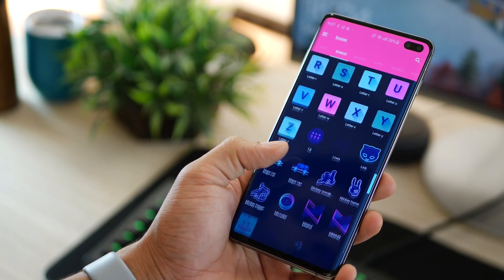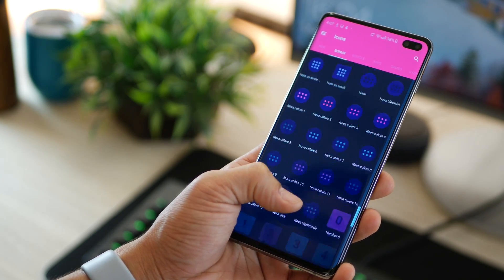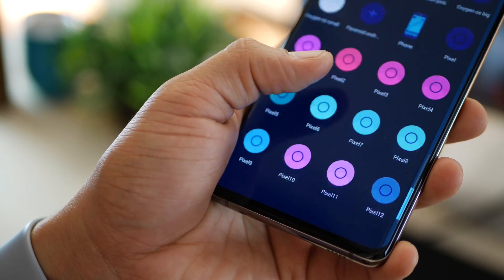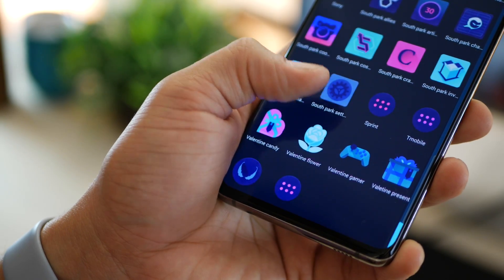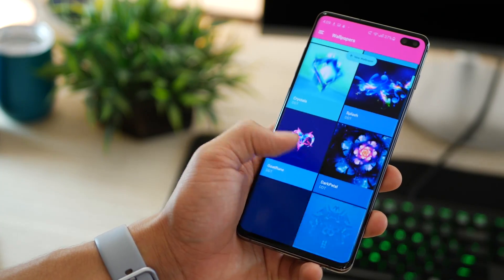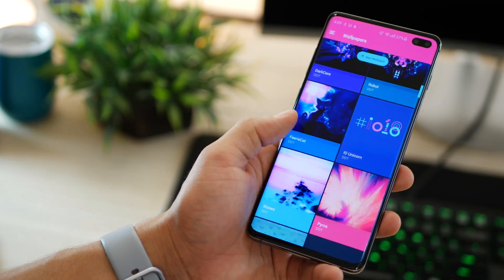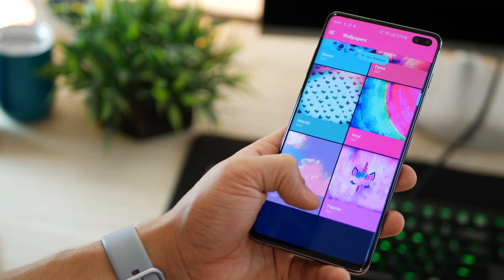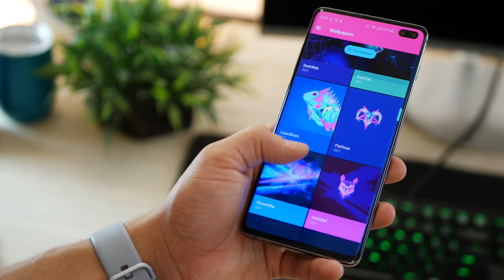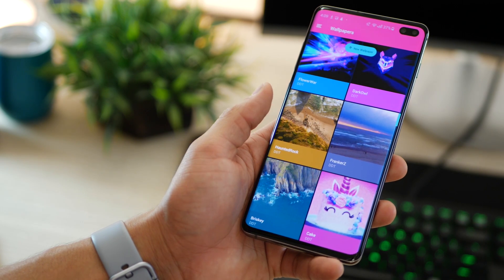It also masks app icons it doesn't cover, so the entire icon set looks consistent. It has tons of variation you can use, and it offers some amazing wallpapers that are well-tuned for use with this icon set, so you don't have to look anywhere else.